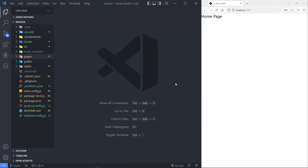Hi everyone, trust you all are doing well. So what we're going to do now is we're going to deal with layouts in Next.js. In this episode, we're going to deal with single layout. And in the next episode, we will deal with multiple layouts or nested layouts in Next.js.